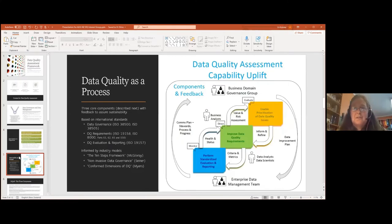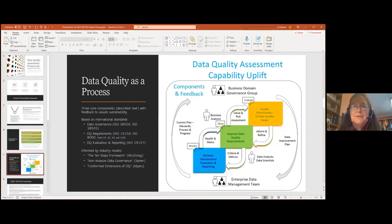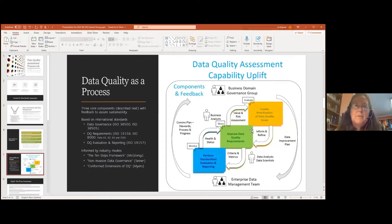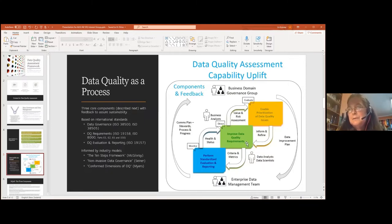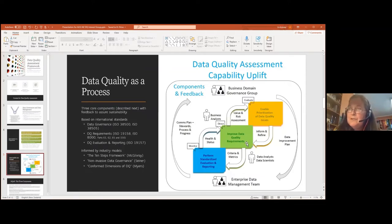Data quality is a process concept. Here is the data quality framework. There are three core components — the colored boxes — with feedback built in to assure sustainability. This is something I learned in my informatics work at Landcare Research about building sustainable systems, ensuring that outputs from one process became inputs to another. Working through all the people involved and improving those feedback loops is just as important as building the fundamental processes.